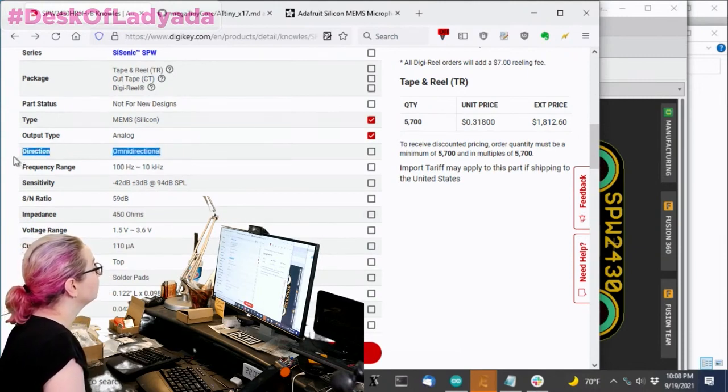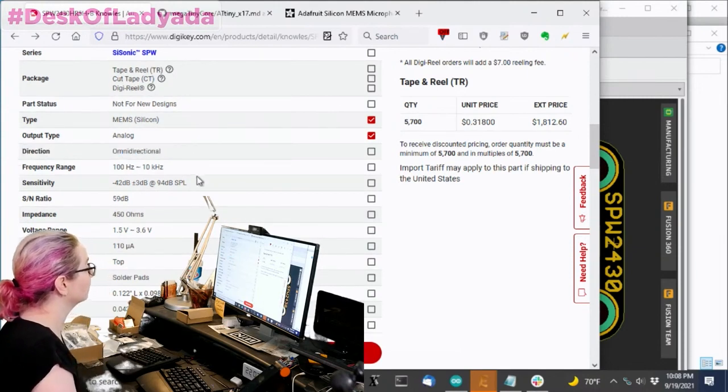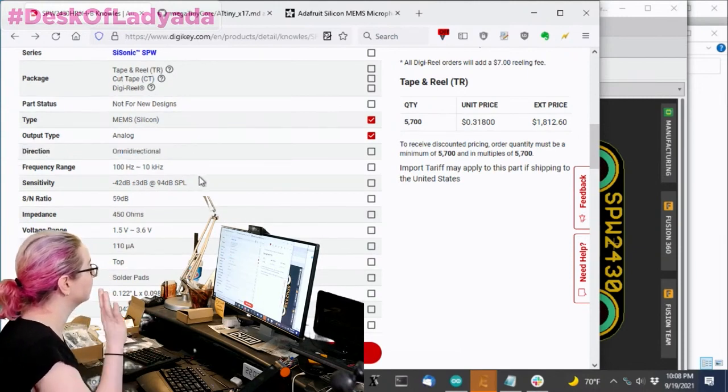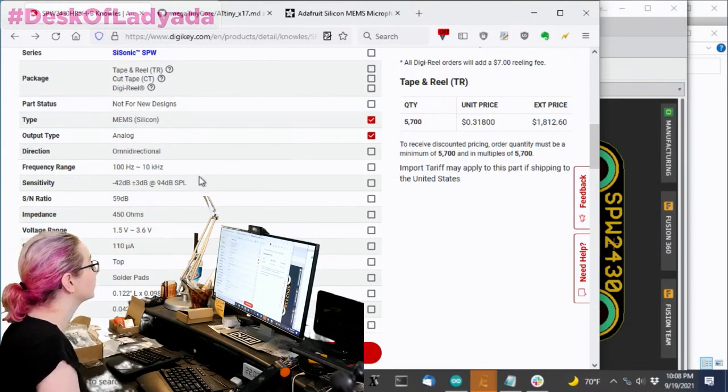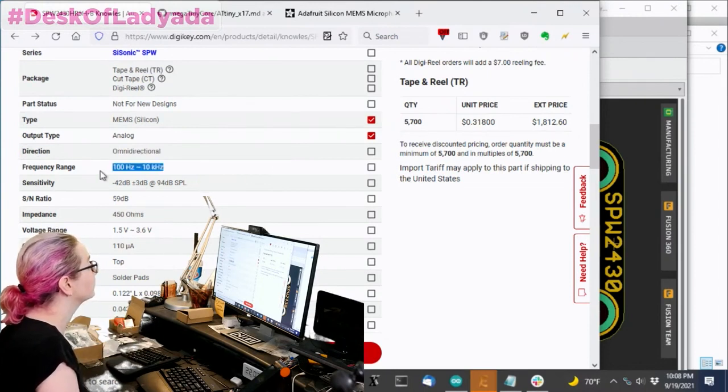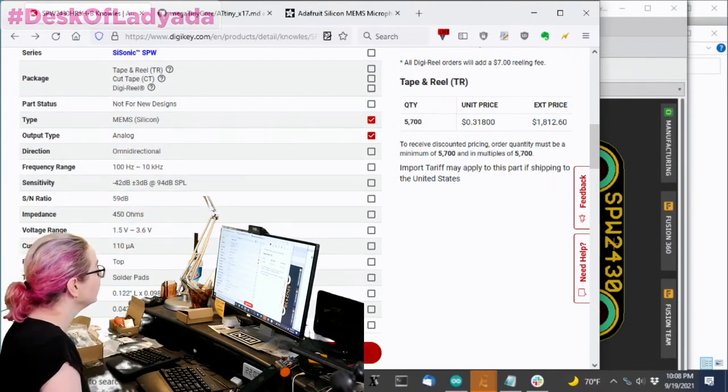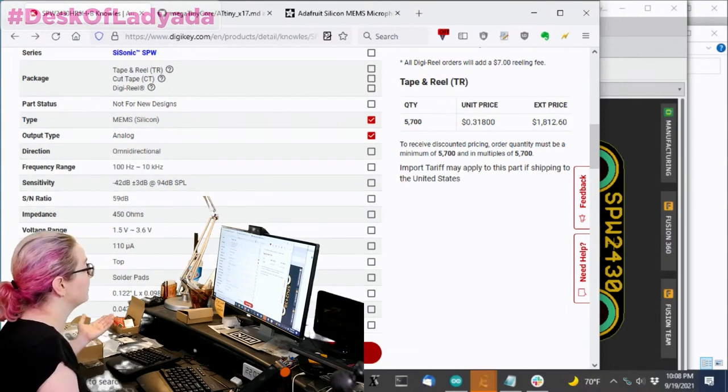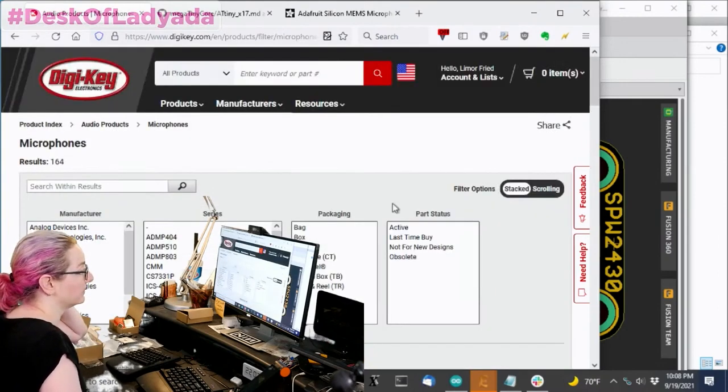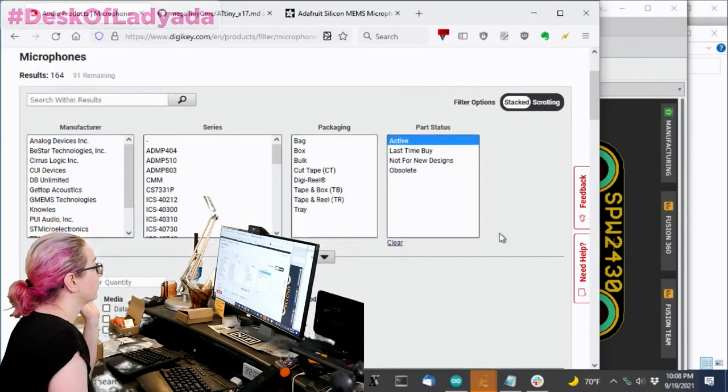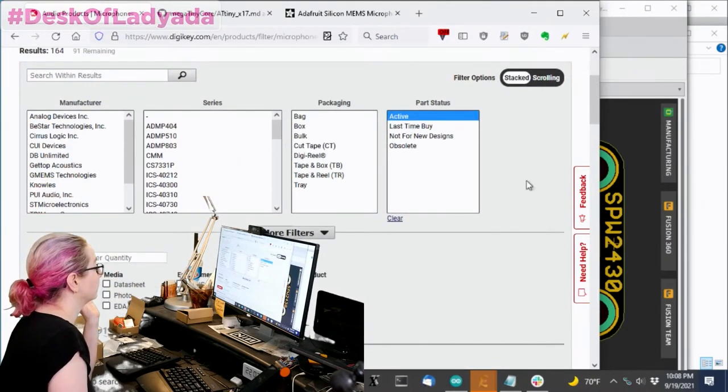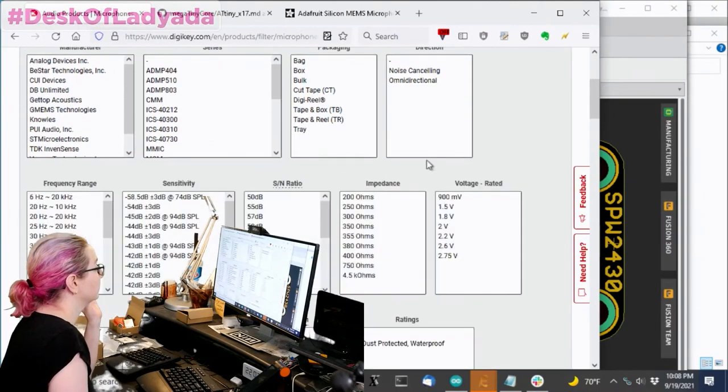I don't really care about the signal noise ratios or something very simple. Normally, I would pick omnidirectional, but that's not a specific thing. And also, the frequency range can change. So I think I'm just going to look for any MEMS analog mics and then I'm going to look for only the active ones for this new design.